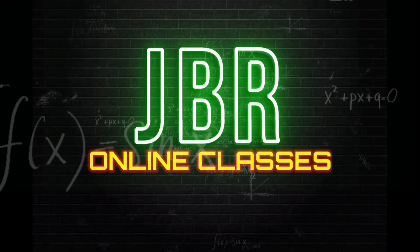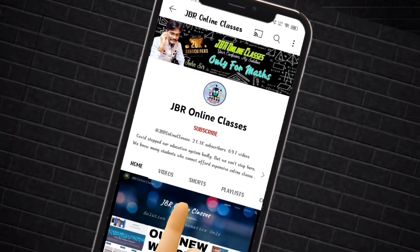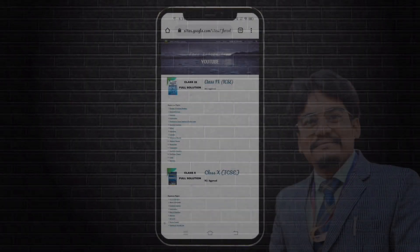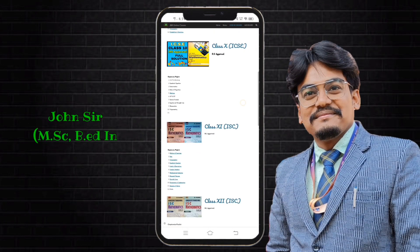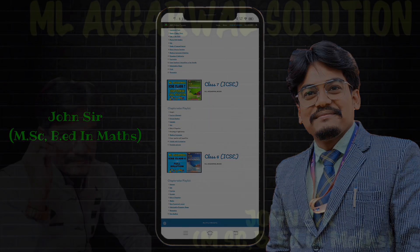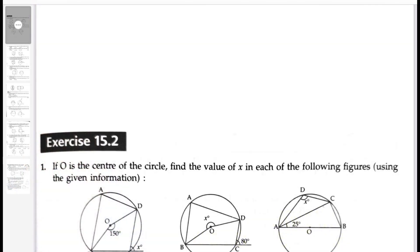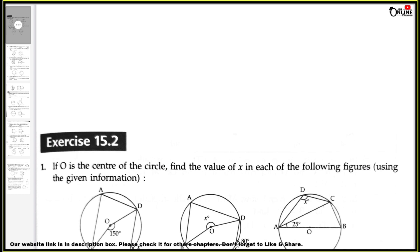Hello everyone, once again welcome back to my channel JBR Online Classes. Subscribe to my channel and press the bell icon for the latest updates. You can also visit our website for other chapters — the website link is in the description box. In this video, I am going to start Exercise 15.2, which is the chapter on Circles. This is the second exercise from this chapter; for the first one, please check the description box.